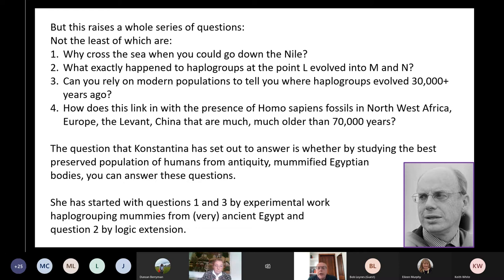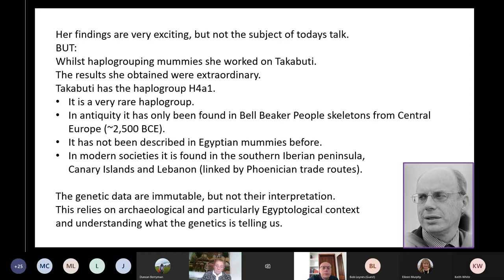Konstantina is addressing this problem by looking into the haplogroups of communities in the Nile Valley from the second and third millennia BCE. This gives real time and real geographic data, and comes from the only place on Earth where you can answer the question: did humans really ignore the Nile when migrating from sub-Saharan Africa? Her findings about the origins of the ancient Egyptians and human migration are very exciting, but not the subject of today's talk. One of the mummies she haplogrouped was Takabuti.